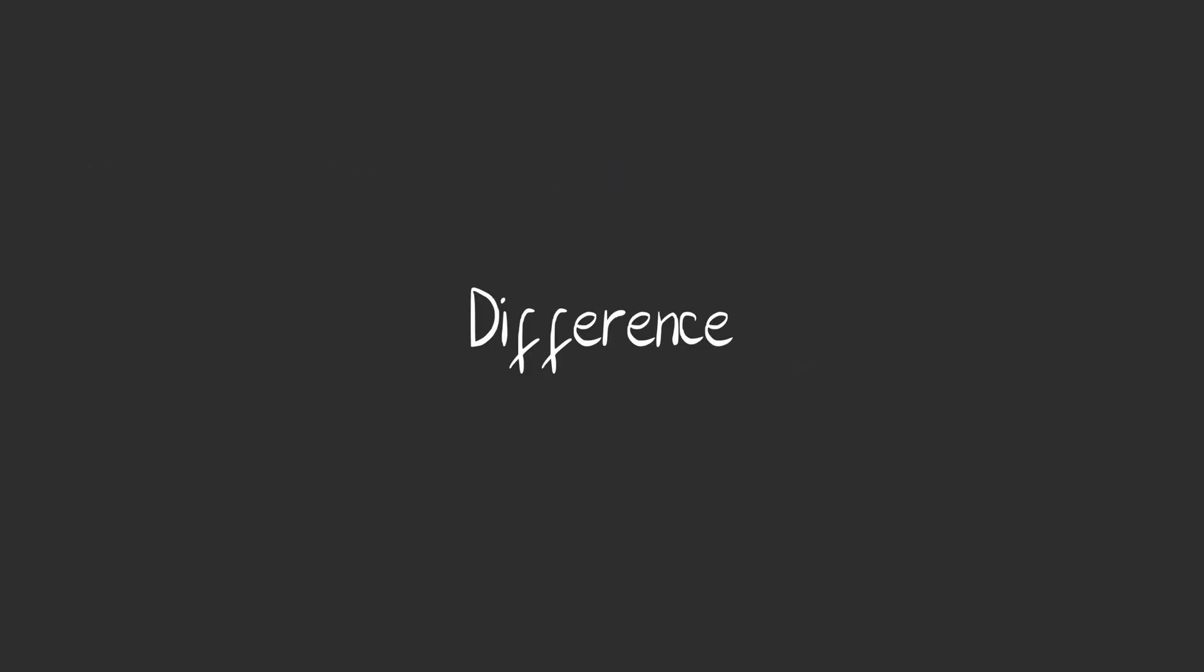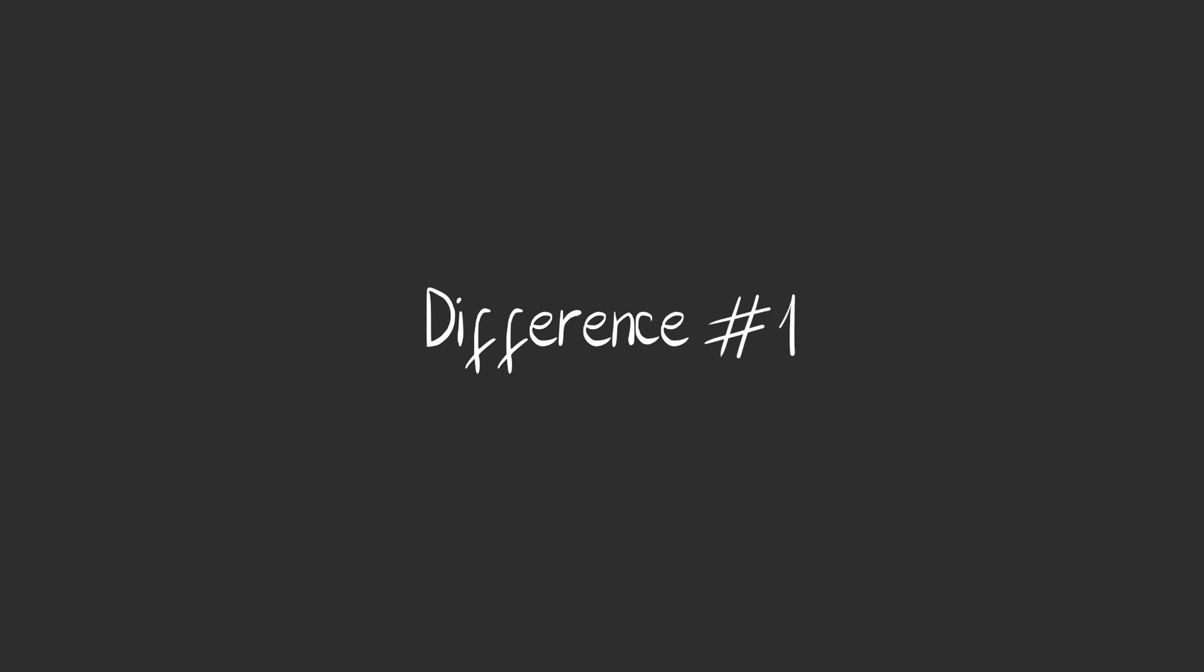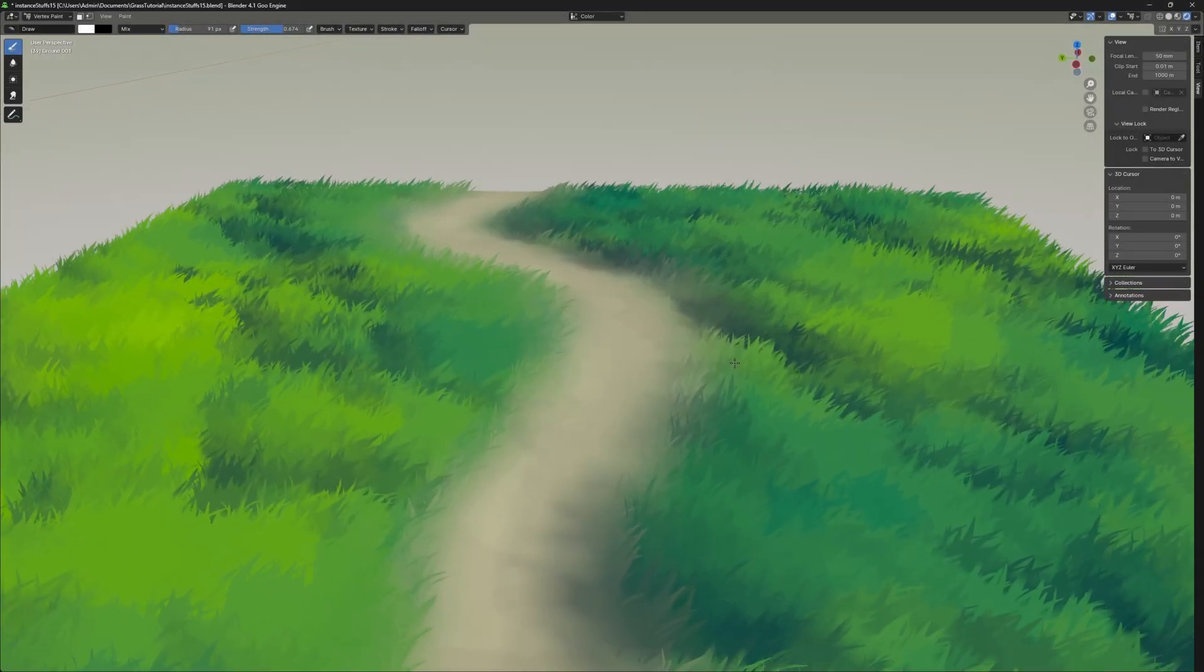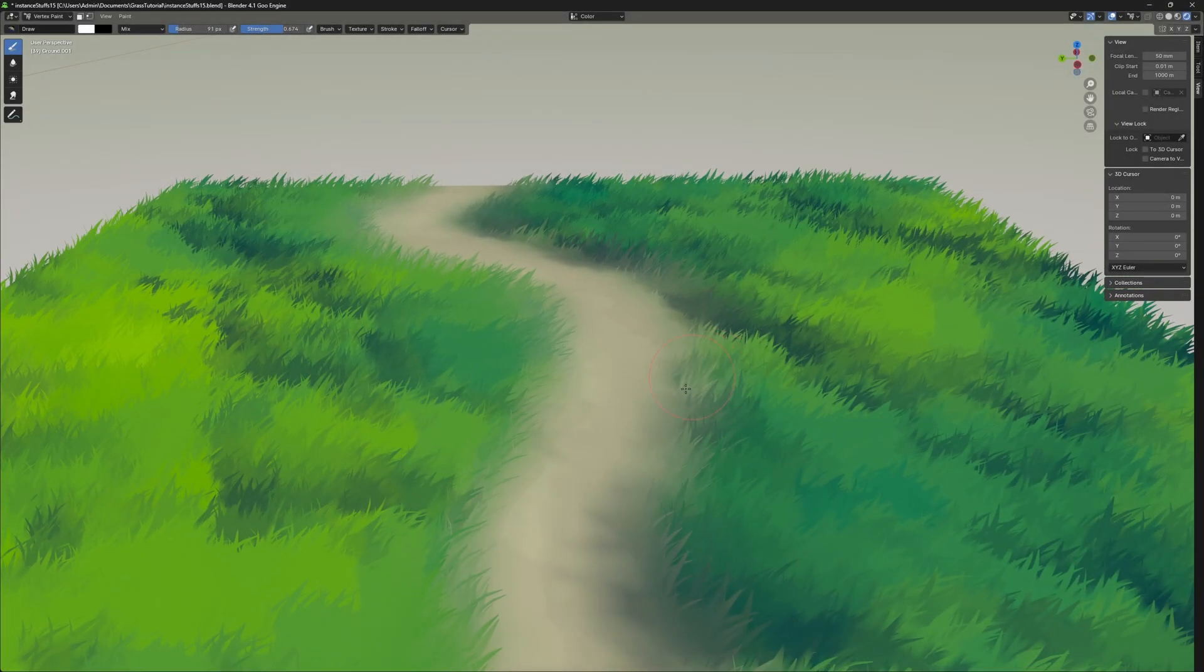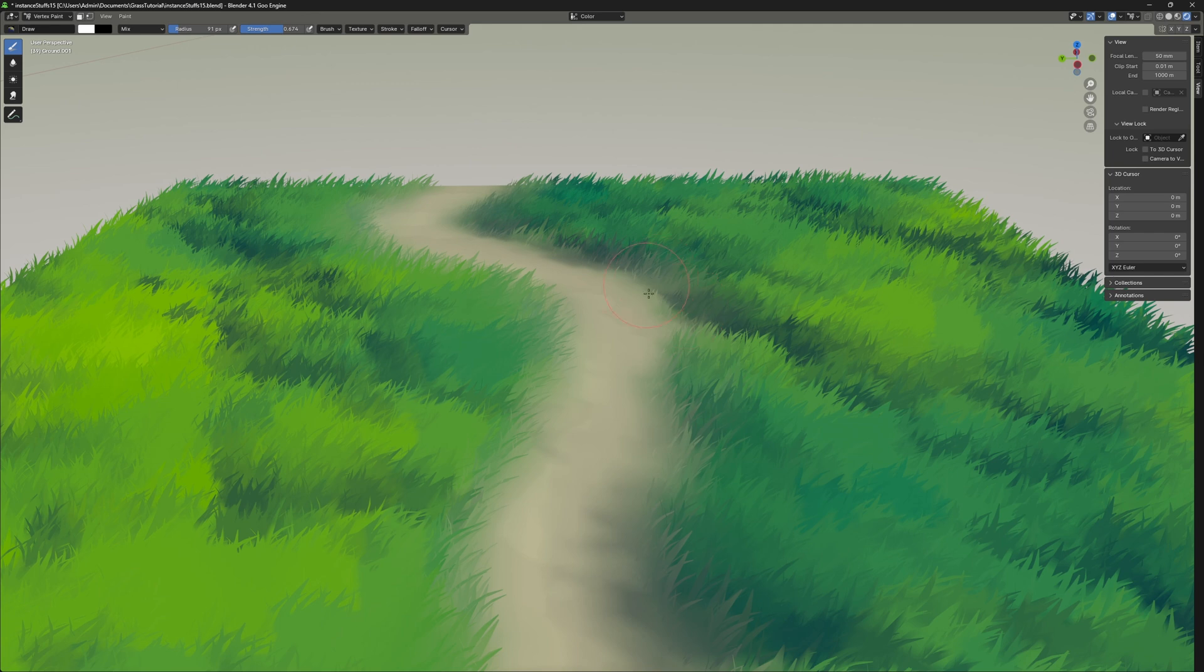So what makes this workflow different from others? To my knowledge there are two. First you'll be able to dynamically paint different types of terrain in real time and the grass will automatically adjust to it.